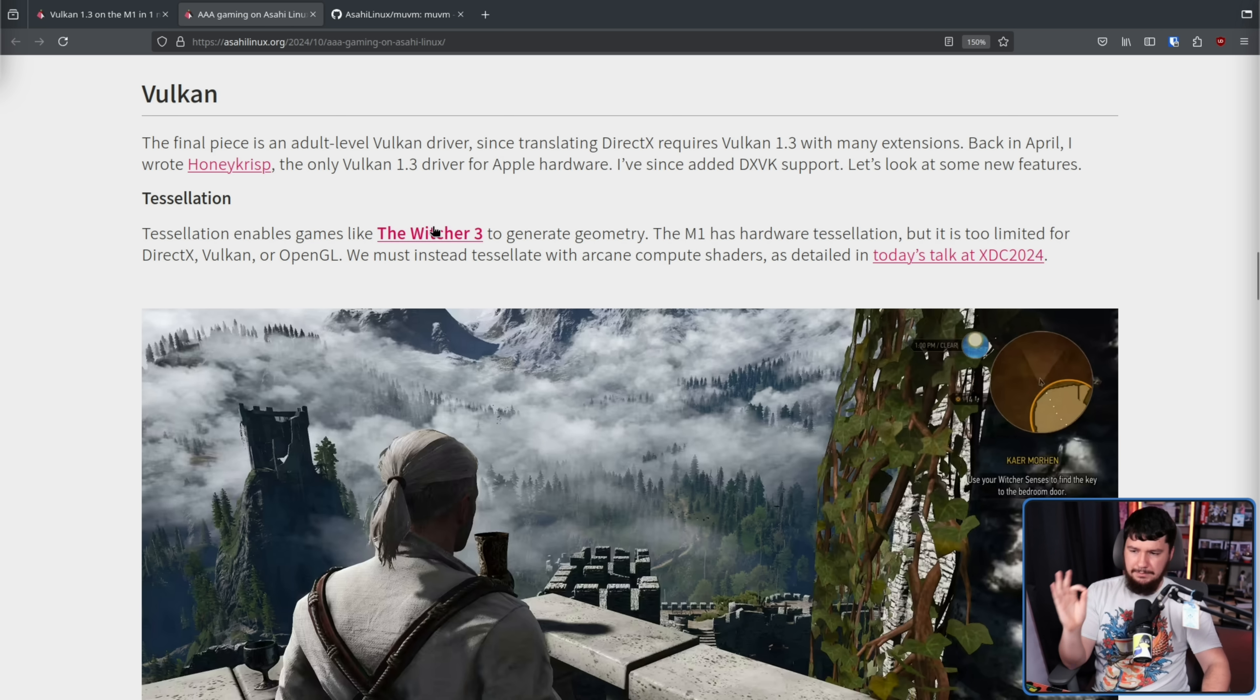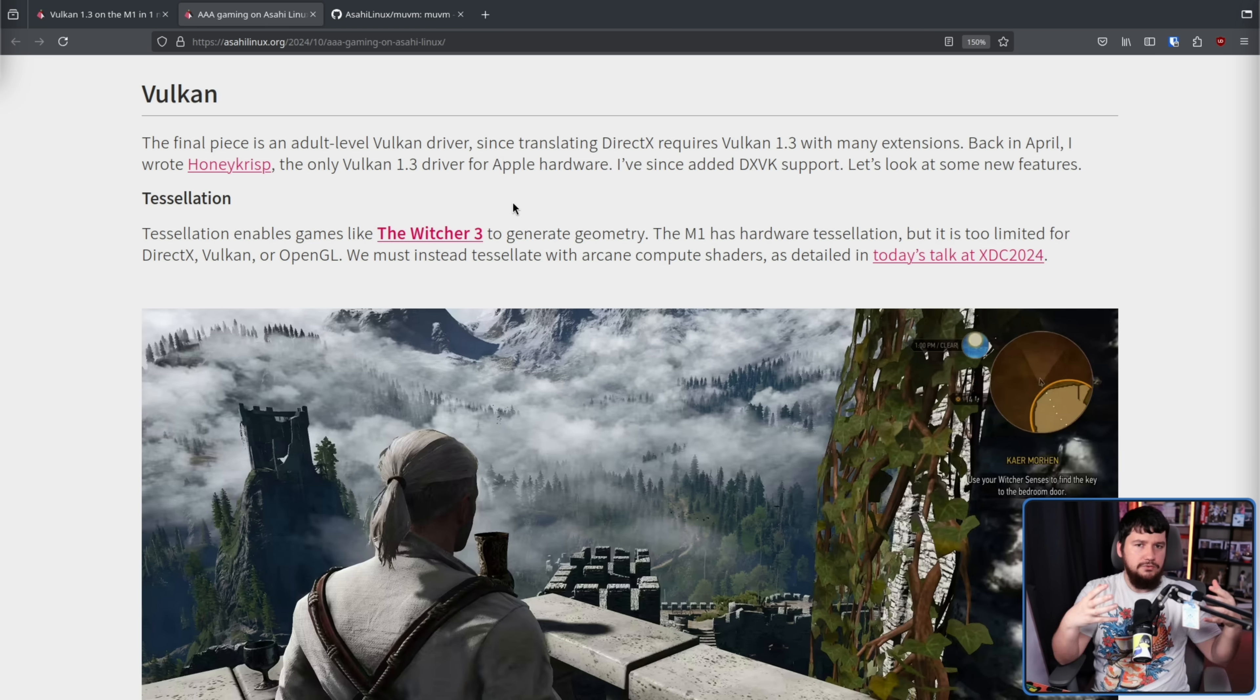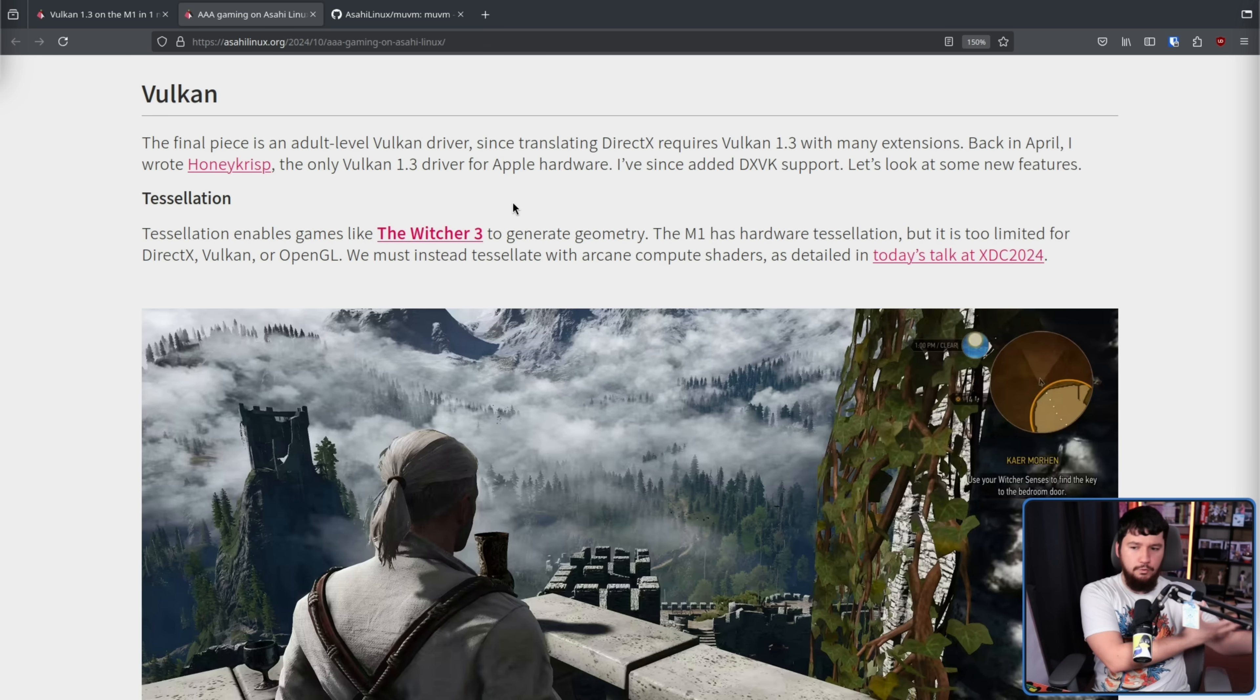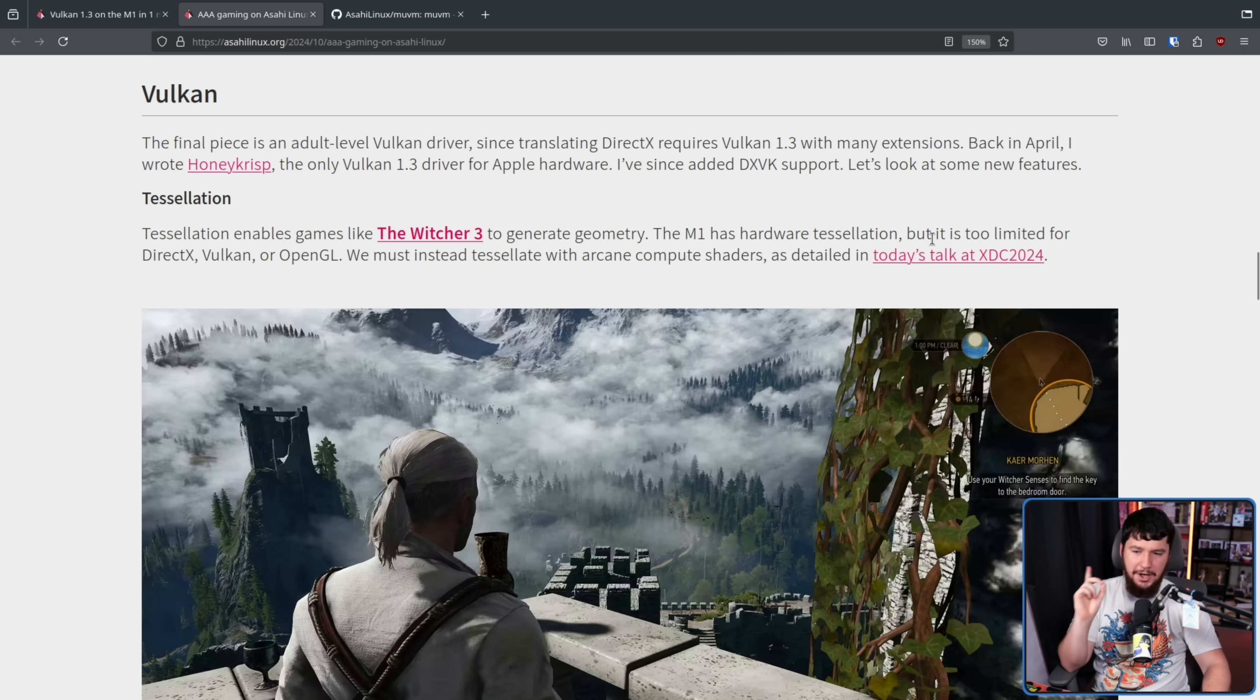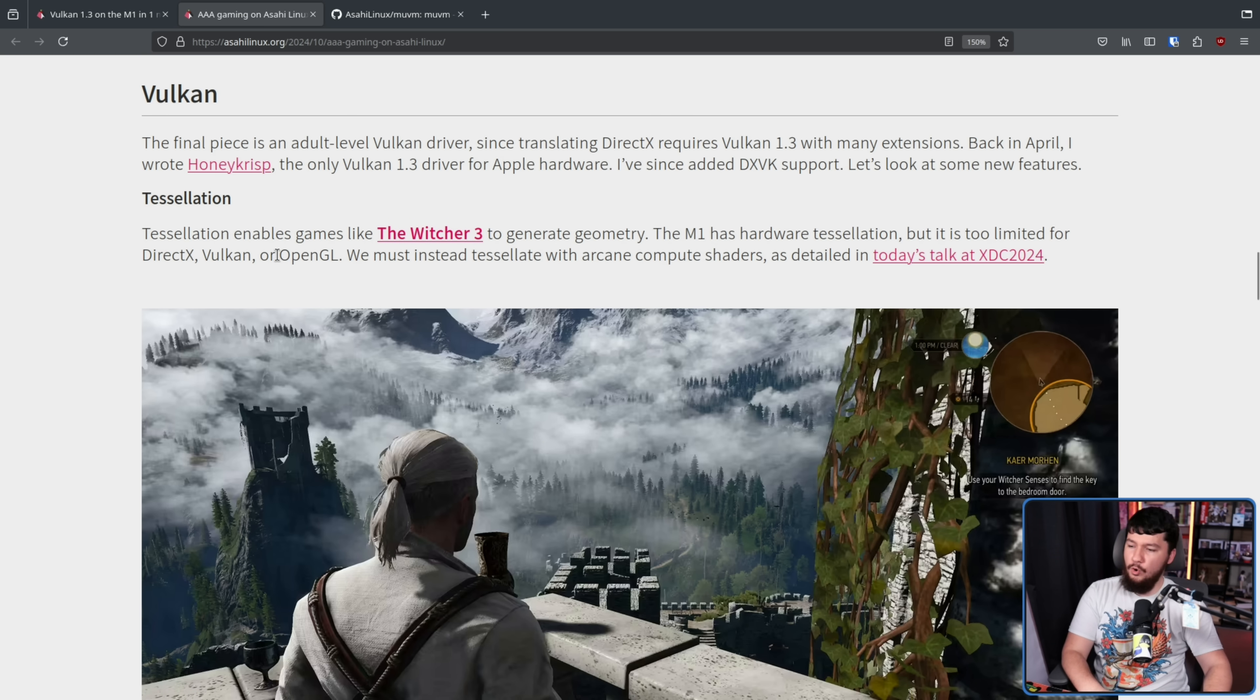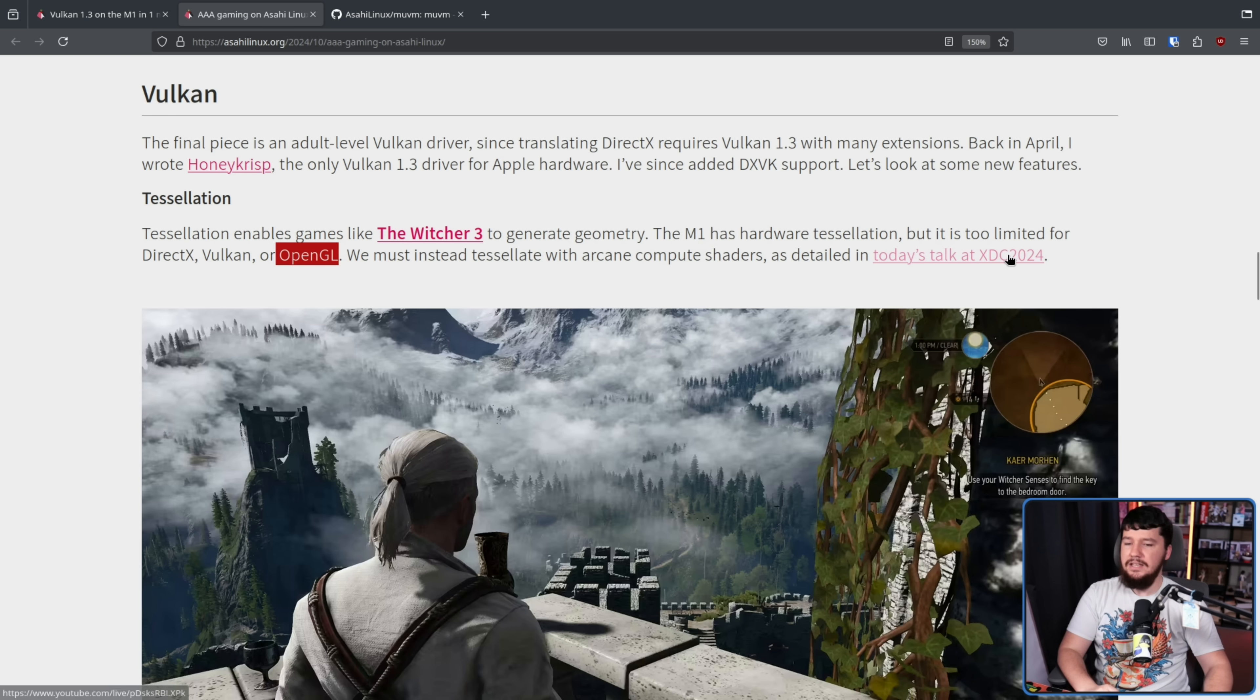Firstly, we have tessellation. This enables games like The Witcher 3 to generate geometry. Tessellation is the idea of taking an object and then breaking it down into a structure that is more suitable for rendering. The M1 has hardware tessellation, but it is too limited for DirectX, Vulkan, or OpenGL. We must instead tessellate with Arcane Compute Shaders as detailed in today's talk at XDC 2024.